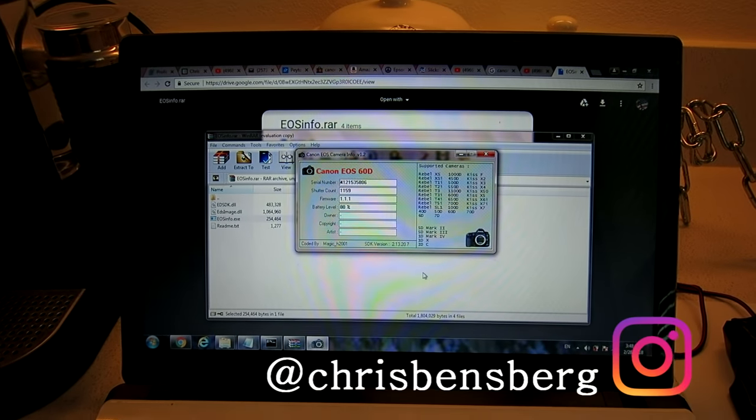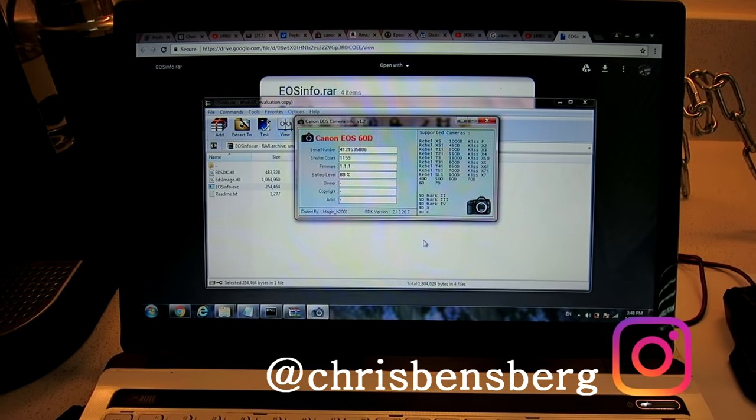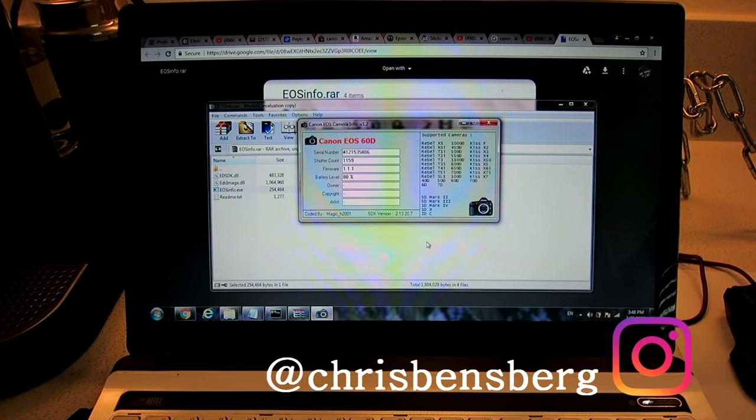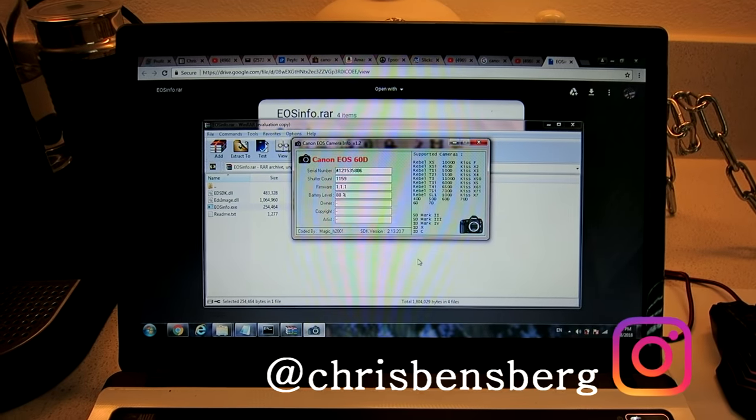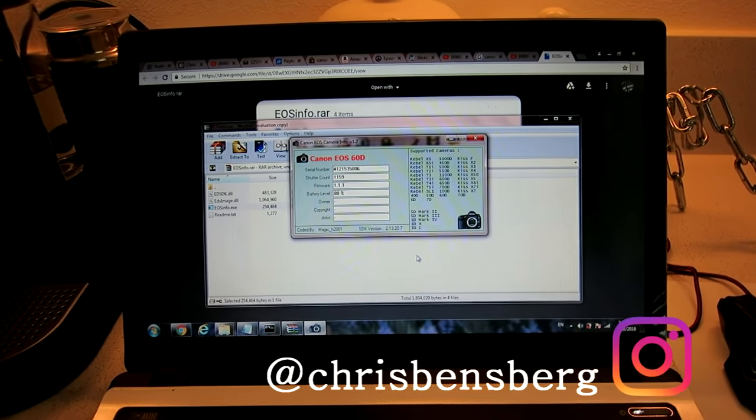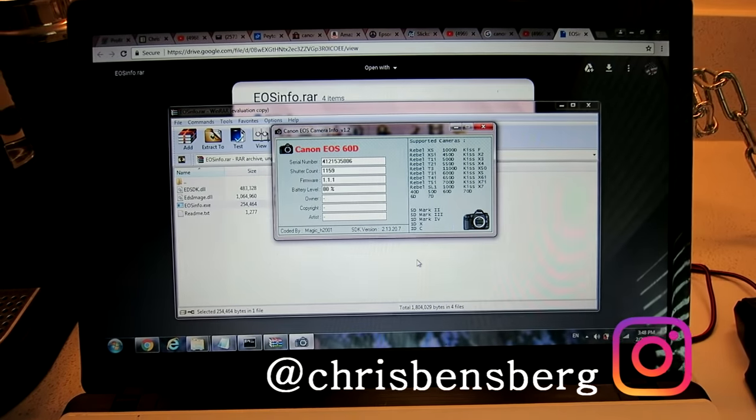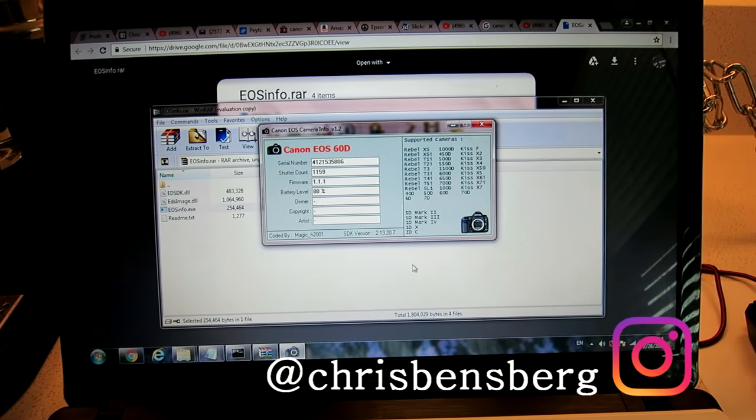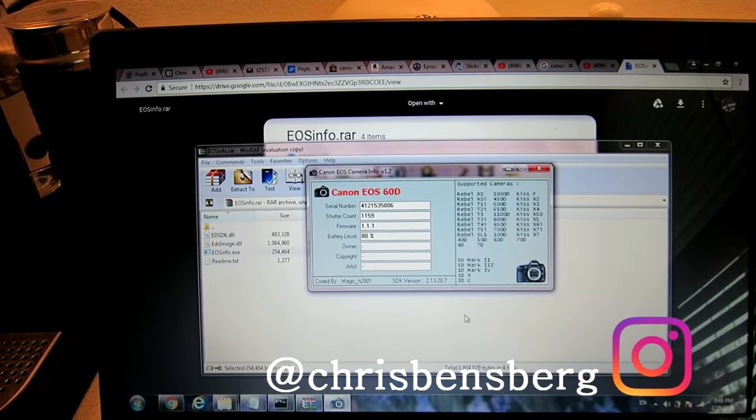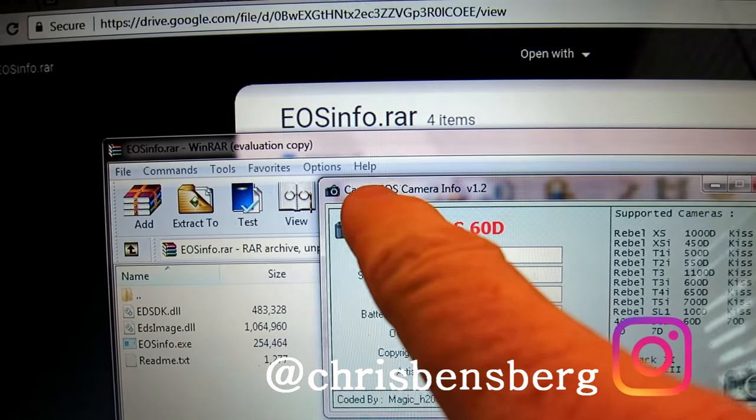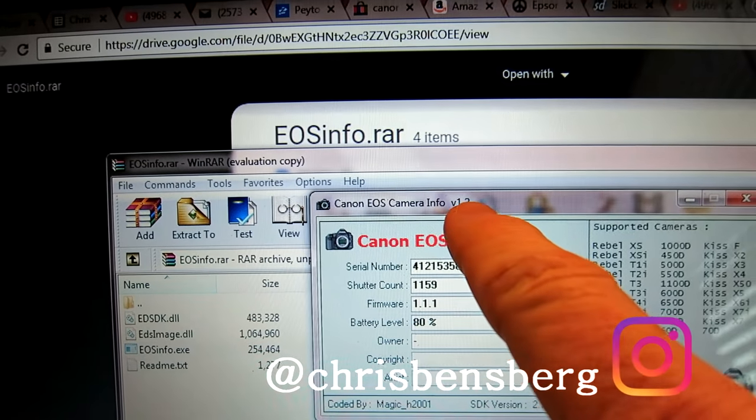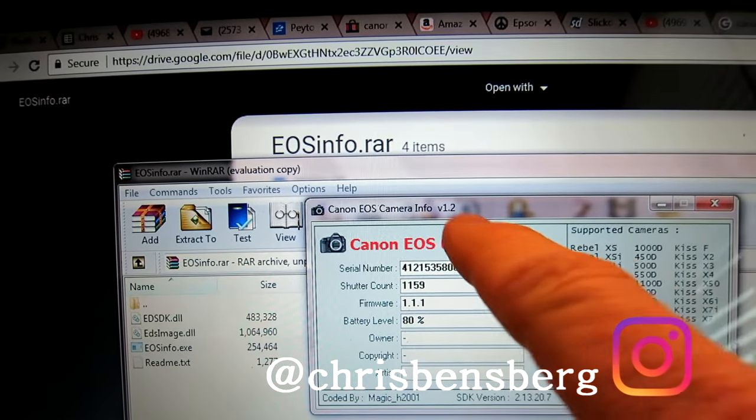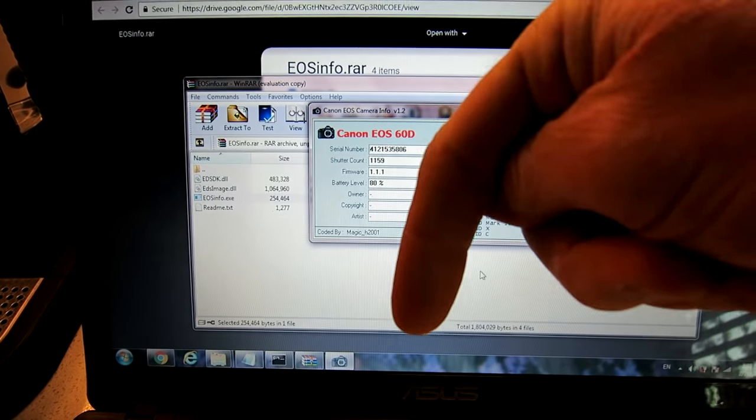Hey, what's going on guys? Making a quick video showing you how to find out the shutter count on your Canon DSLR camera. I watched a couple videos on YouTube myself and found Dave Dugdale, who referred this one right here: Canon EOS Camera Info version 1.2. The direct link will be listed in the description box below.